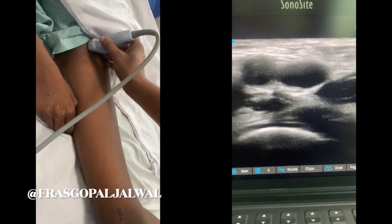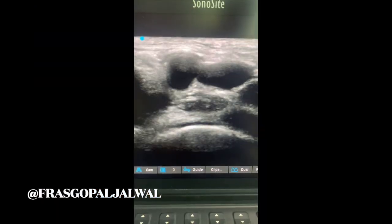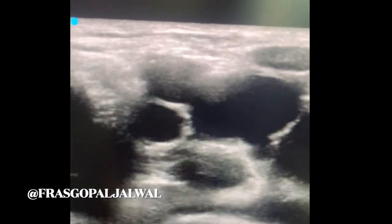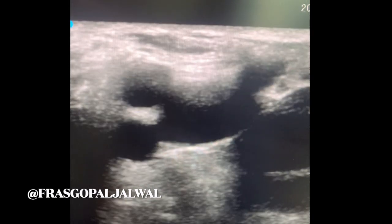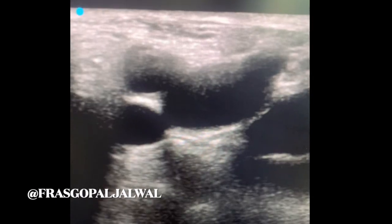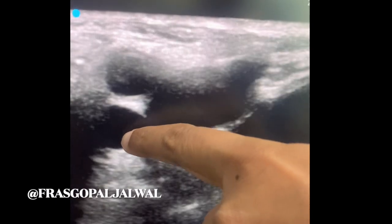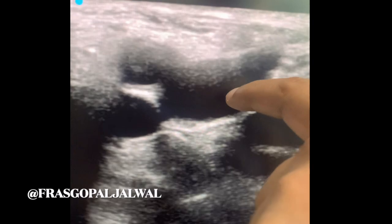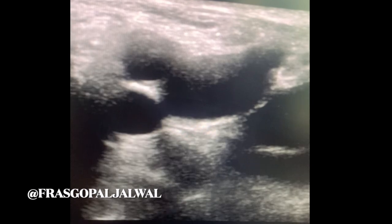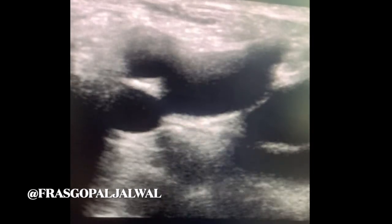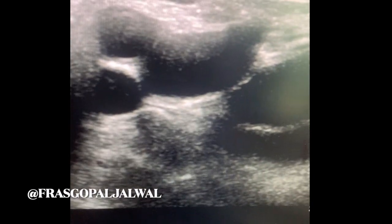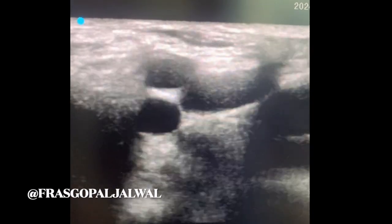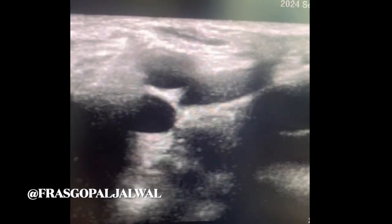Now I am moving my probe in a caudal direction, around 2 cm below the inguinal crease, where you will see a Mickey Mouse appearance. In the Mickey Mouse appearance, this is the femoral artery, this is the profunda femoral artery, and this is the femoral vein. You can also see another vein arising from the common femoral vein — that is the great saphenous vein. Again, we compress the vein to assess whether the anterior and posterior walls are touching each other. You can see the anterior and posterior walls of the femoral vein and great saphenous vein are touching each other, meaning there is no thrombus inside the femoral vein.